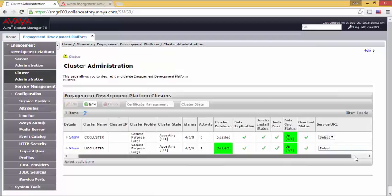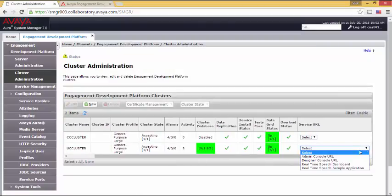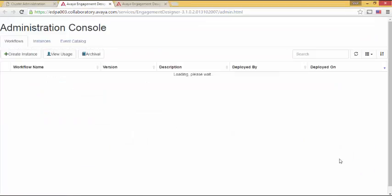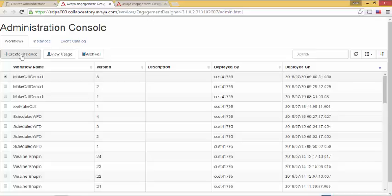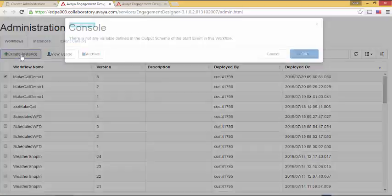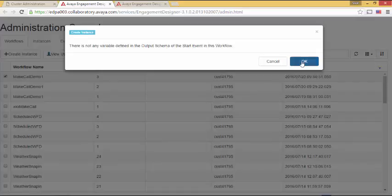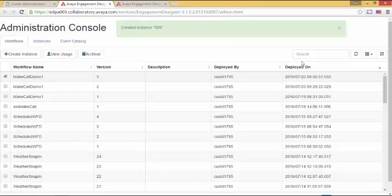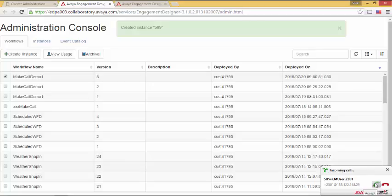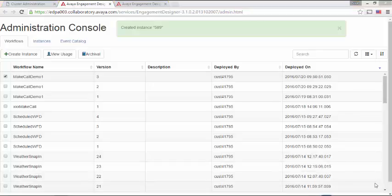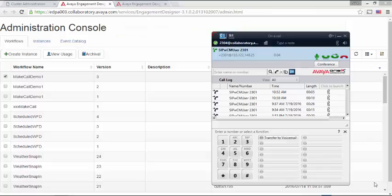Let's return back to cluster administration. Let's open up admin console. We'll select make call demo. We'll create an instance. As with part one, we're going to ignore this for now. I have my incoming call. Let me answer it. Hi from Breeze. This is the sound of an attribute.